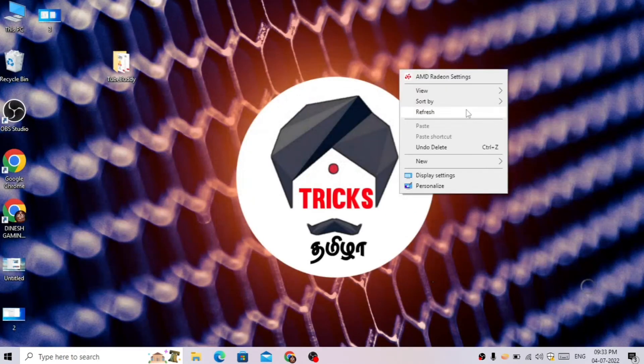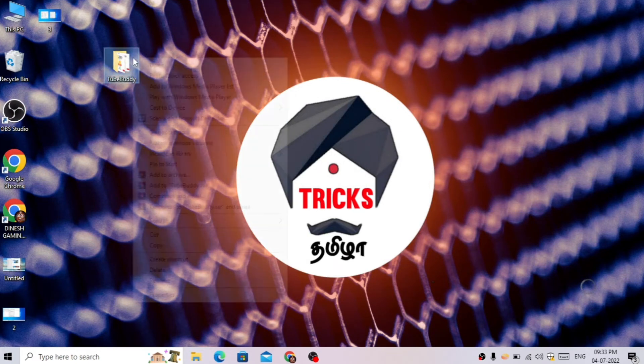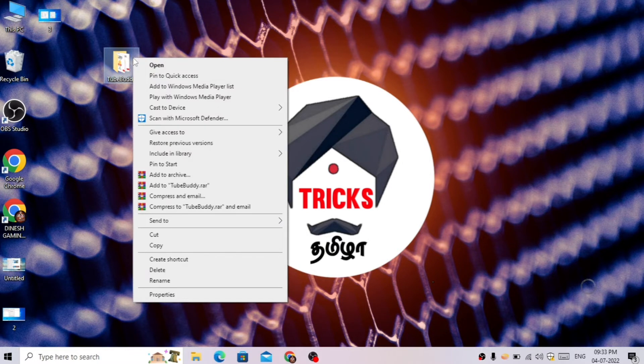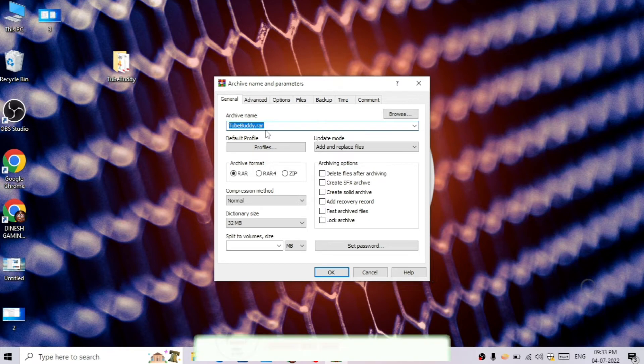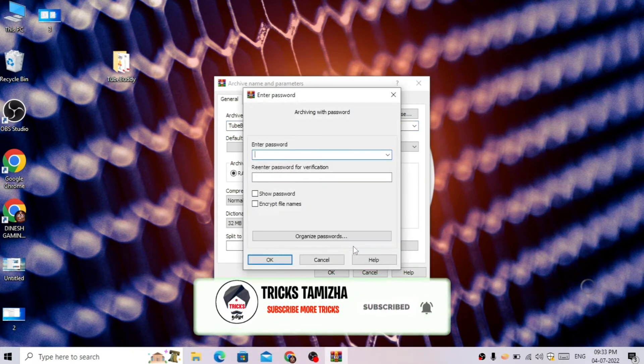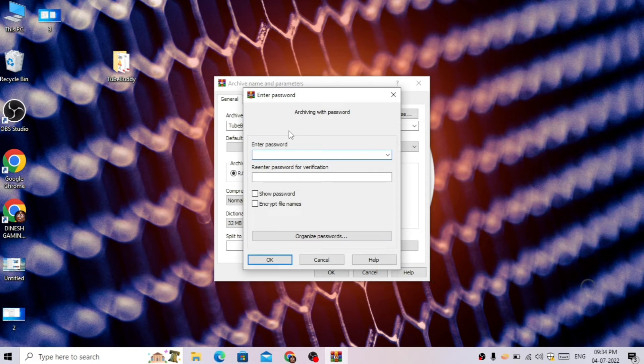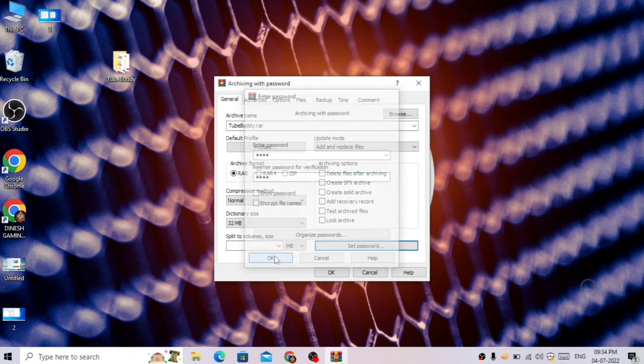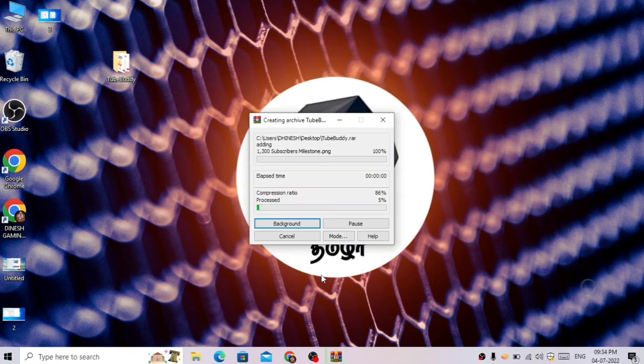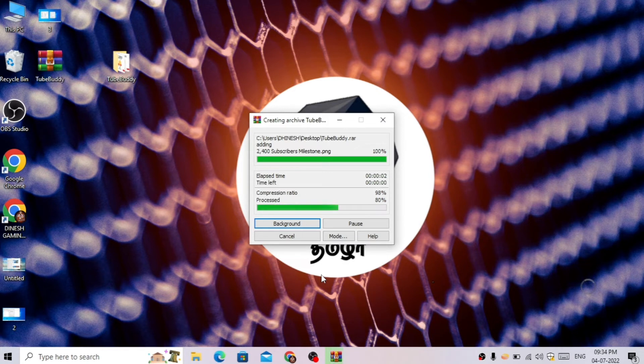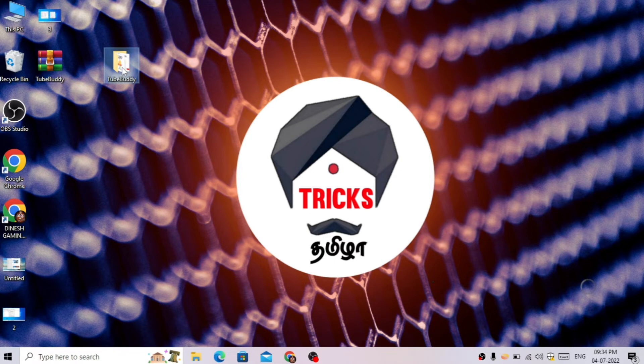Now we have the folder. Right-click here and click 'Add to archive.' This creates a .rar format file. Here we have the option to set a password. Now we have the main folder with password protection.